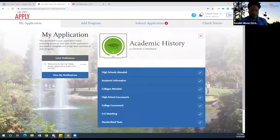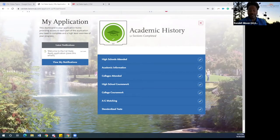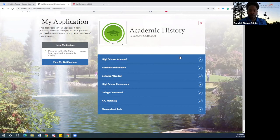I'm Rondell Gibson, the manager for Southern Marin and Central Marin, and today I'm going to help you understand the academic history. There are many sections to this tile, just as Liz has explained. We're going to start at the top and work our way through — it's pretty quick. Let's start with high school attendance.